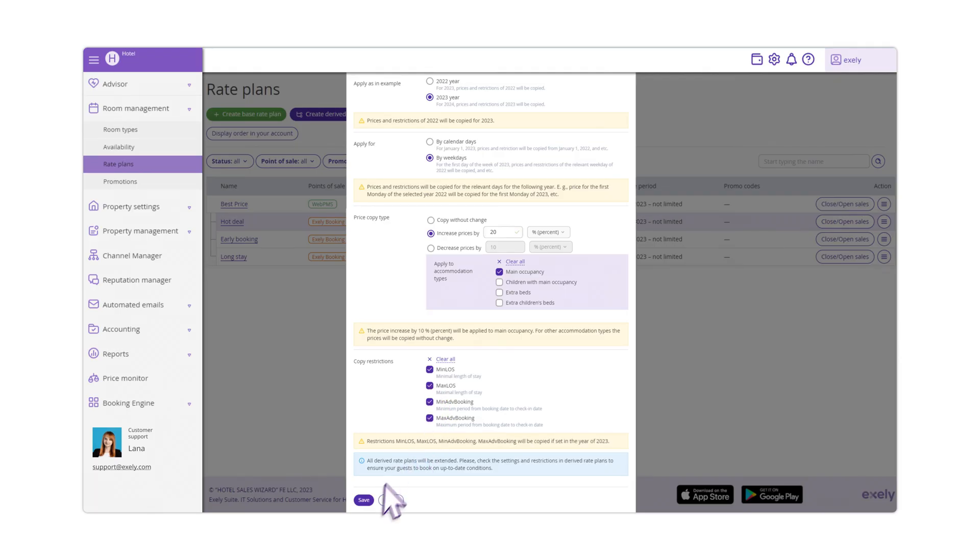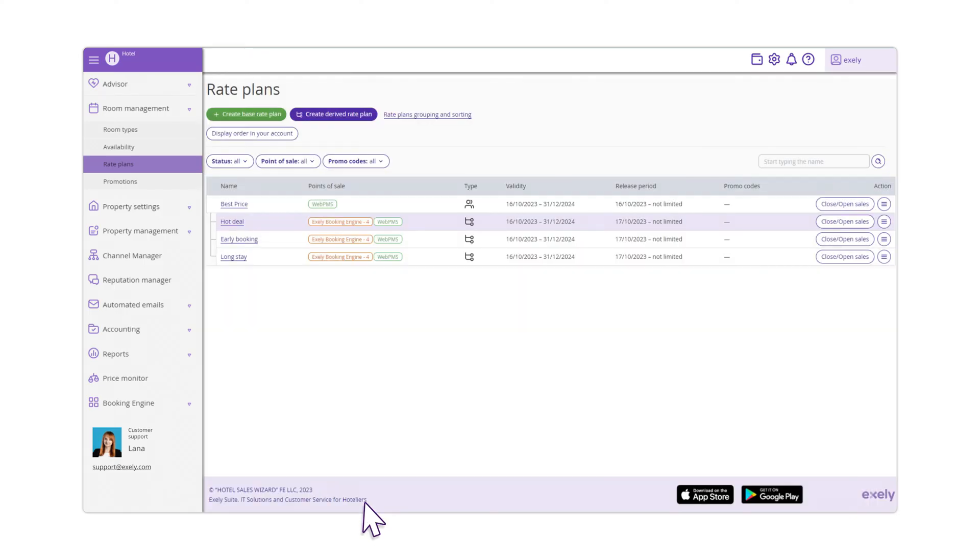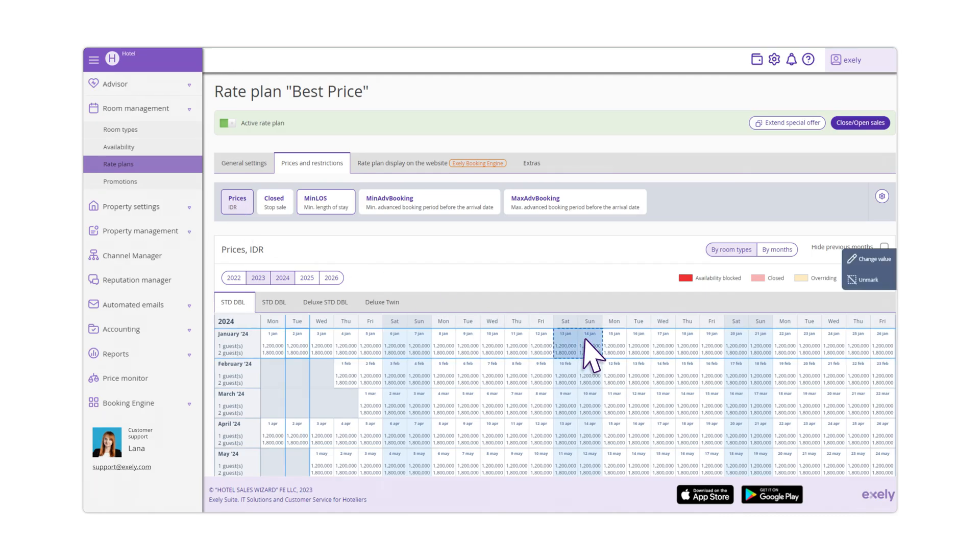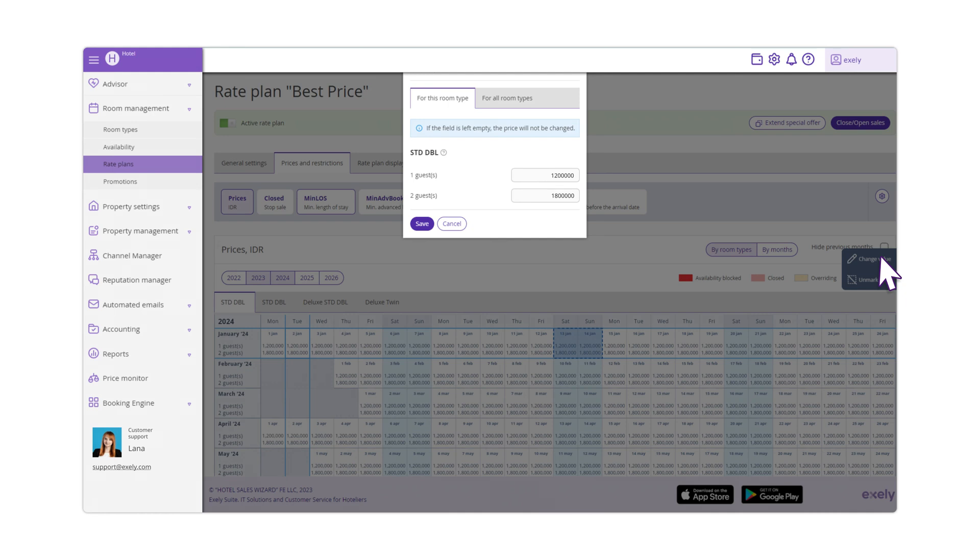Click Save when you are done. After that, open the rate on the Rates & Restrictions tab and check the prices for the next year. If necessary, change the prices for some specific dates, for example, for holidays.